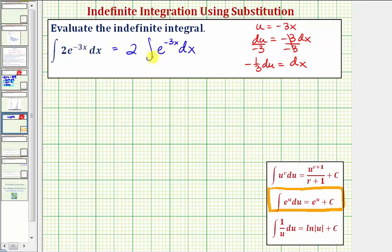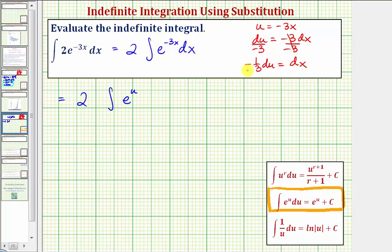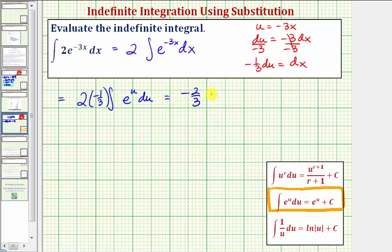So we have negative one third du is equal to dx. And now we'll write our integral in terms of u. So we'd have two times the integral of e raised to the power of negative three x, which equals u, so we have e to the u, and dx is equal to negative one third du. Let's factor out the negative one third, and then we have our du. So simplifying, we have negative two thirds times the integral of e to the u du.